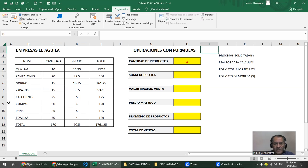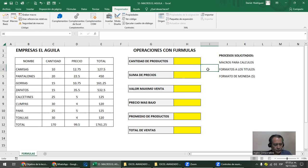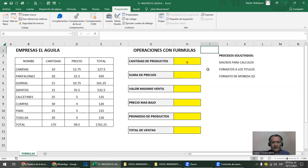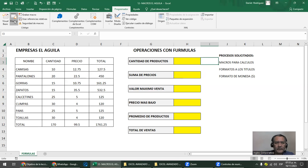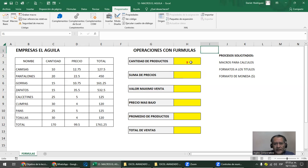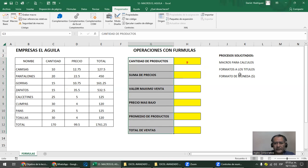Voy a borrar esta fórmula y probar el método corto Control+Mayúscula+C. Voy a ejecutar esta macro: Programador > Macros > Cantidad > Ejecutar. Me da la fórmula y luego se va a la celda de reposo. Tengo la primera macro. Entonces vamos a hacer todas estas macros — más o menos como siete macros. Recordá que me voy a la celda de reposo. La celda de reposo es I1.